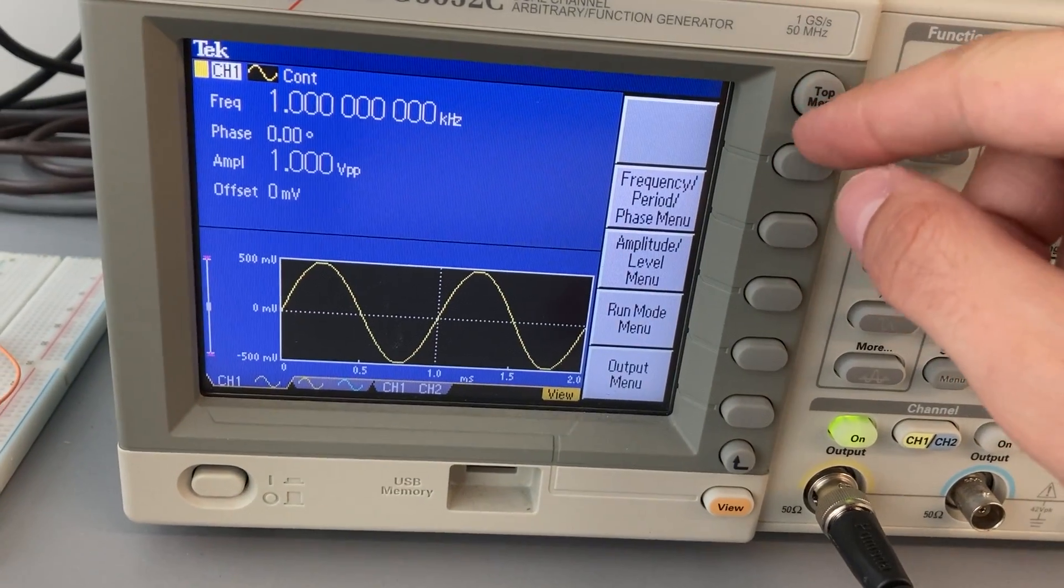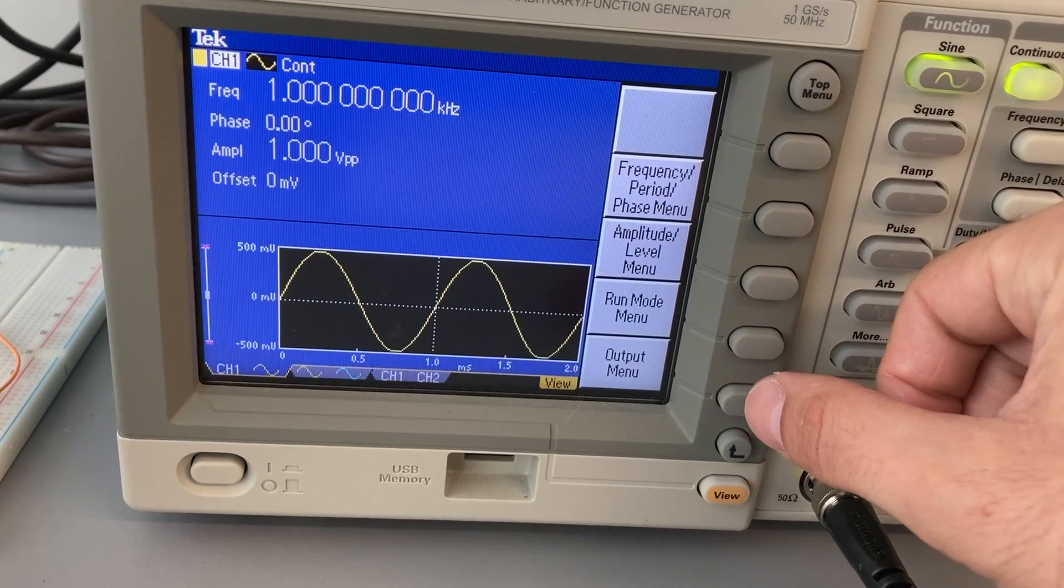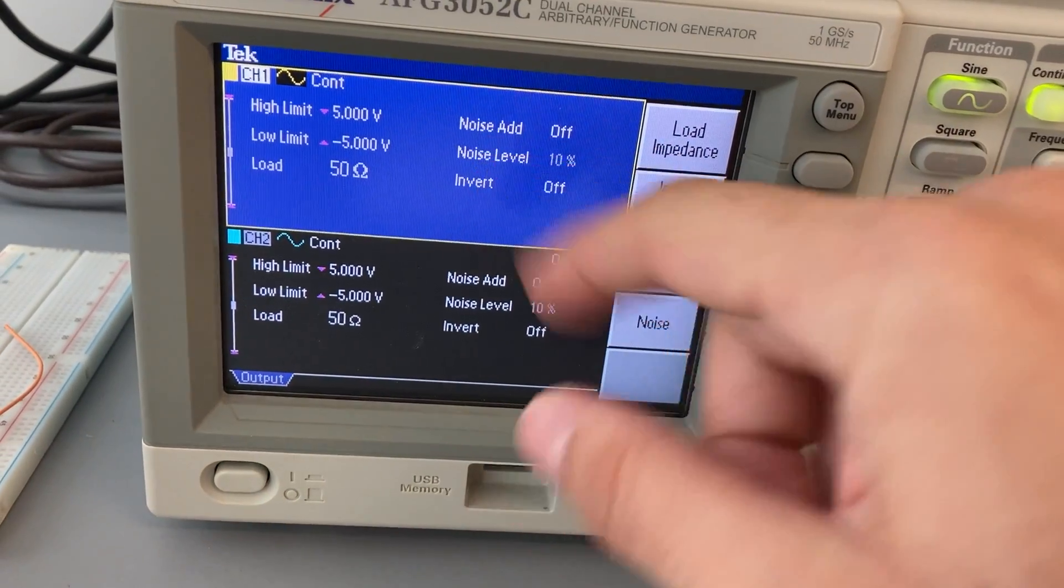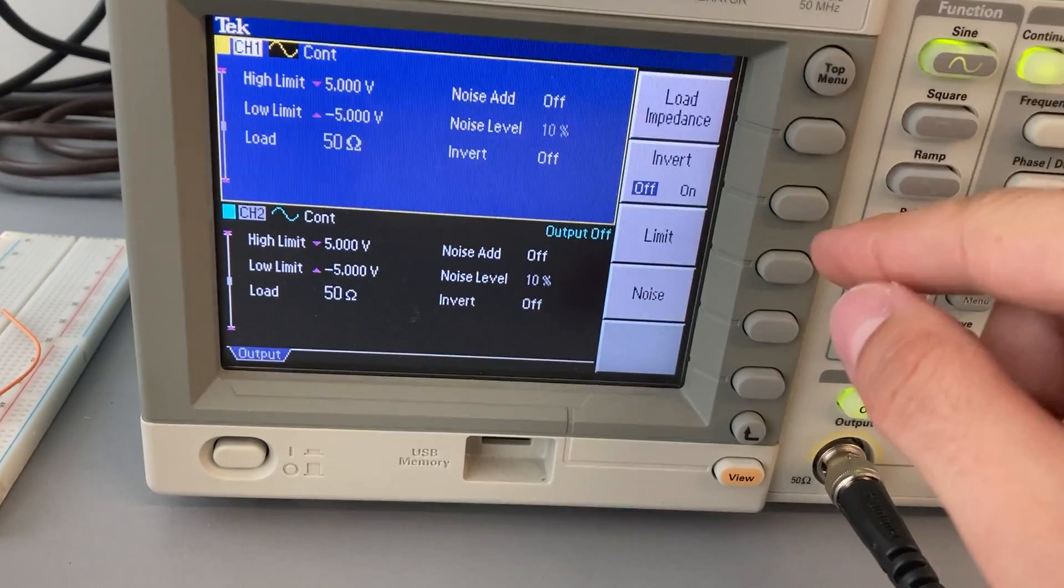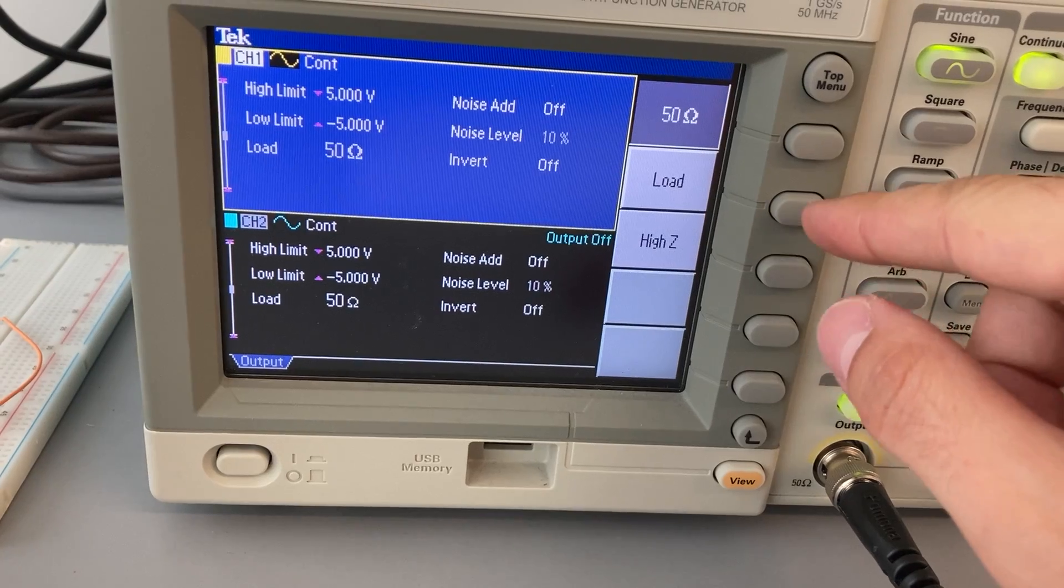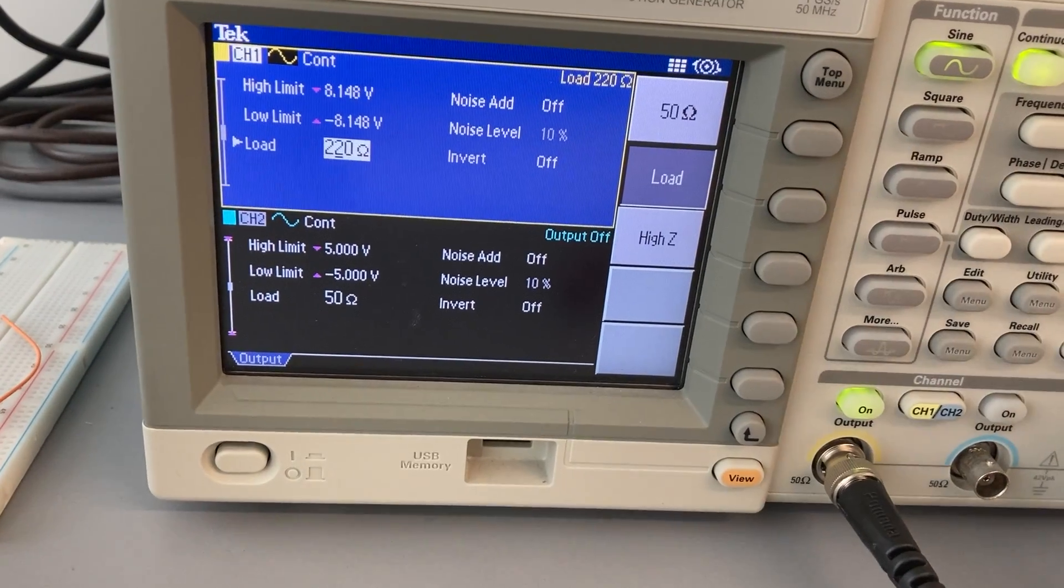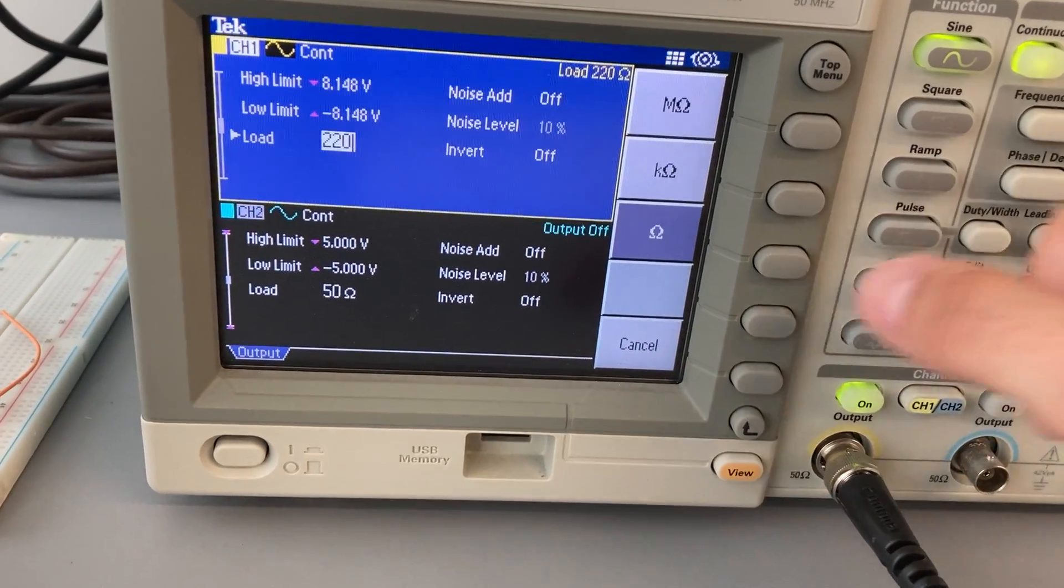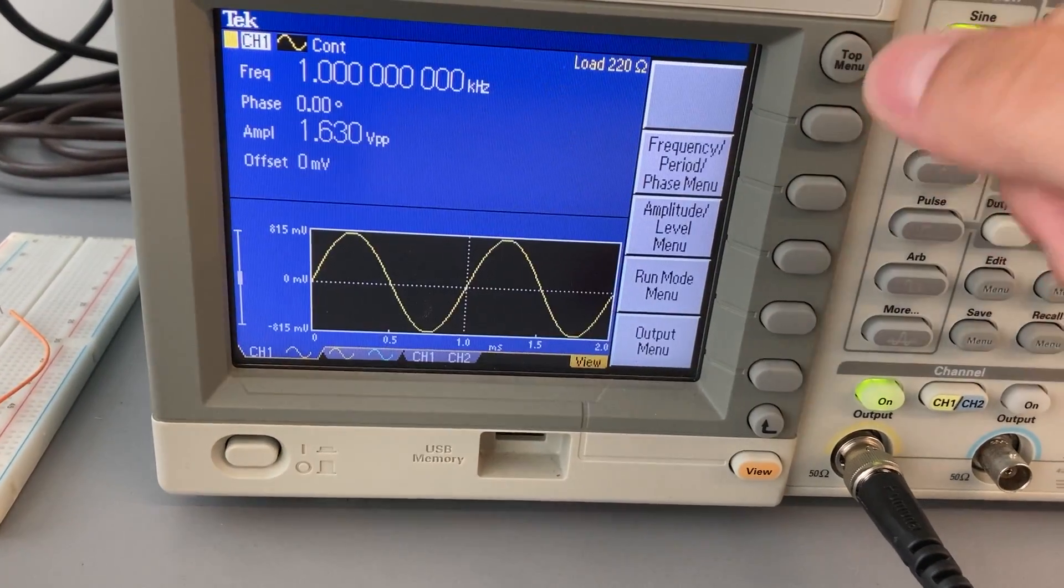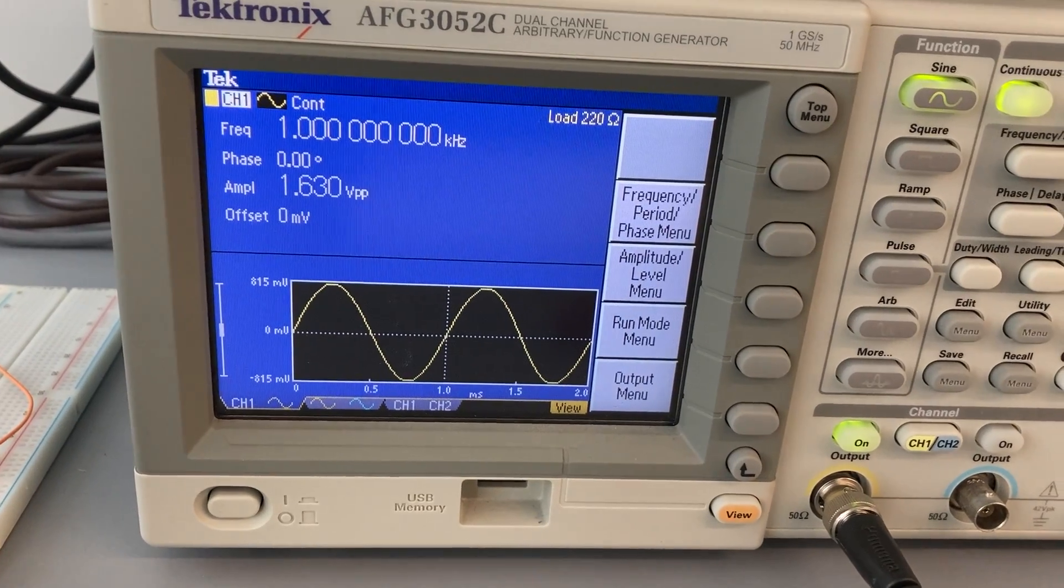Here from the top menu, I'm going to go to output menu. For channel 1, which is what I'm using at the moment, I'm going to change that load impedance. I'm going to say load 220. And right away it compensates.